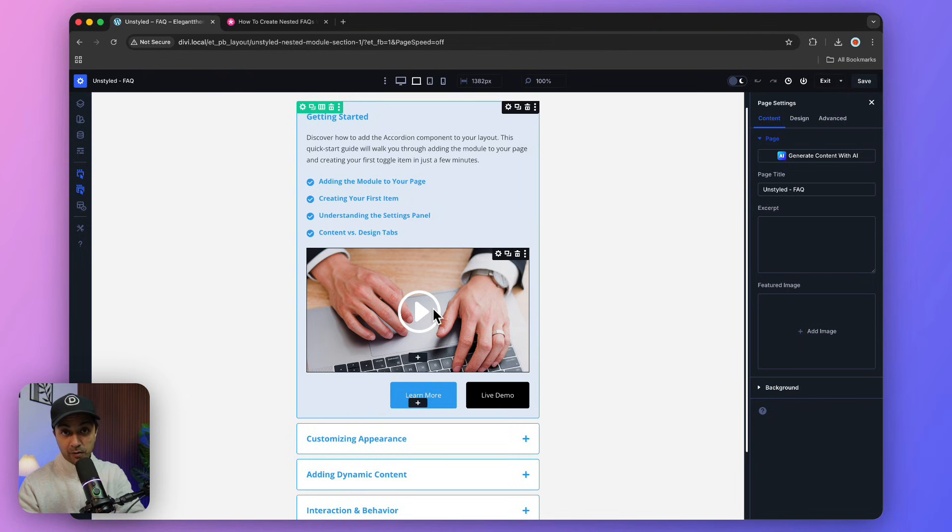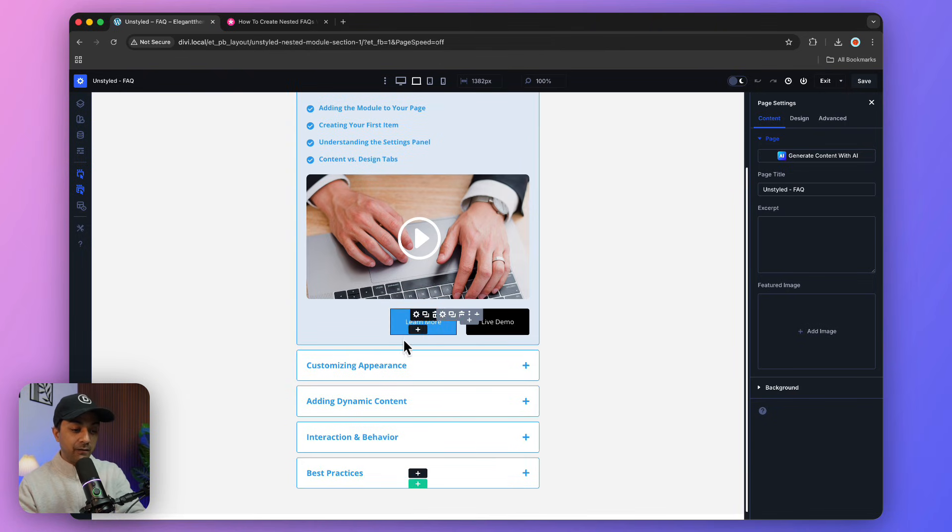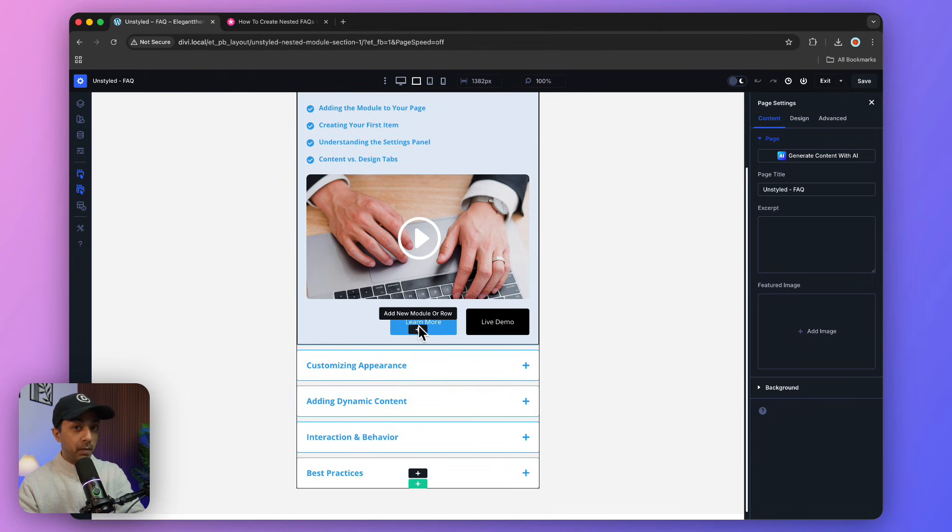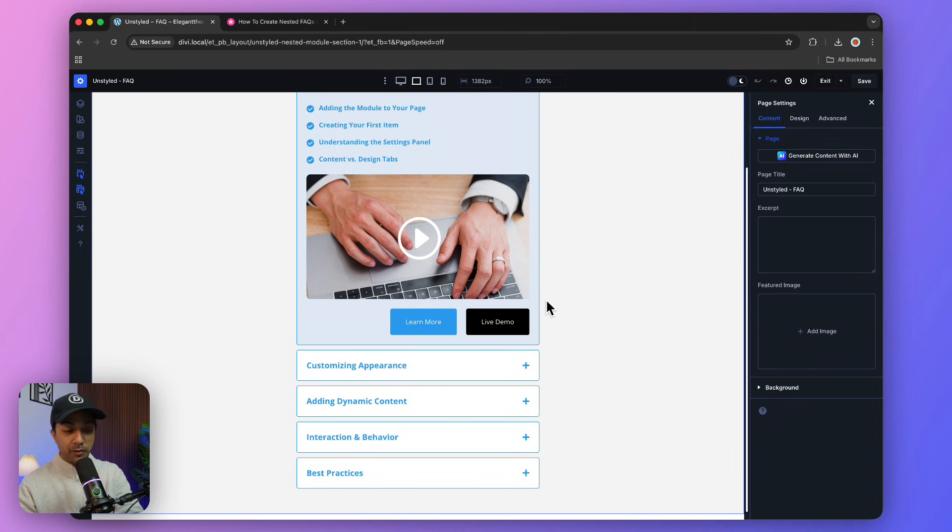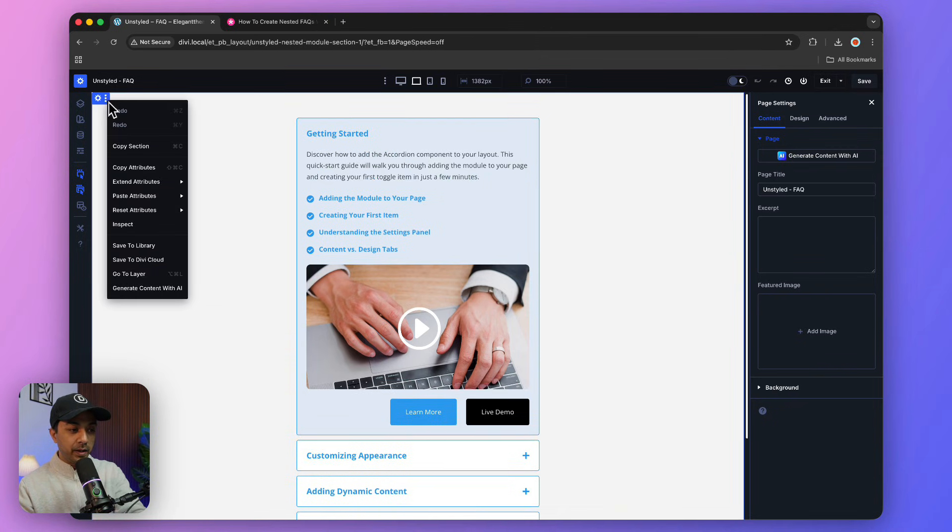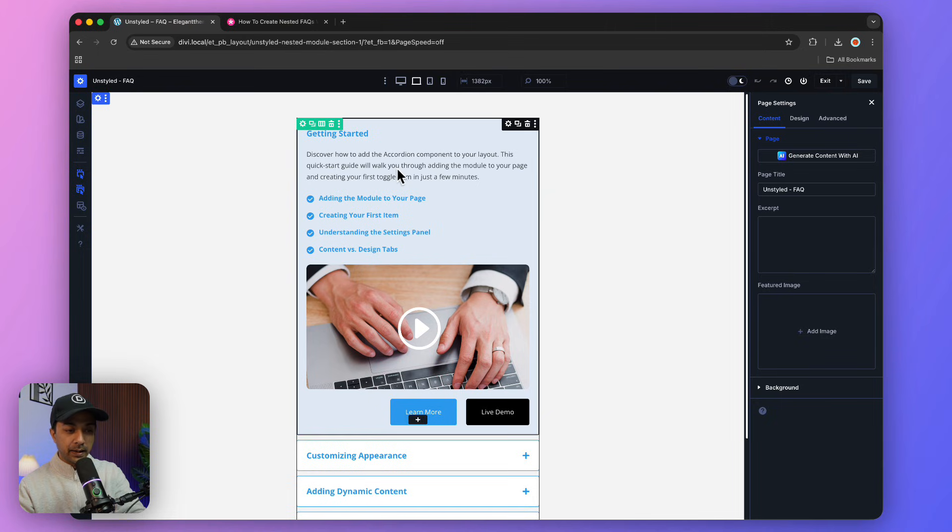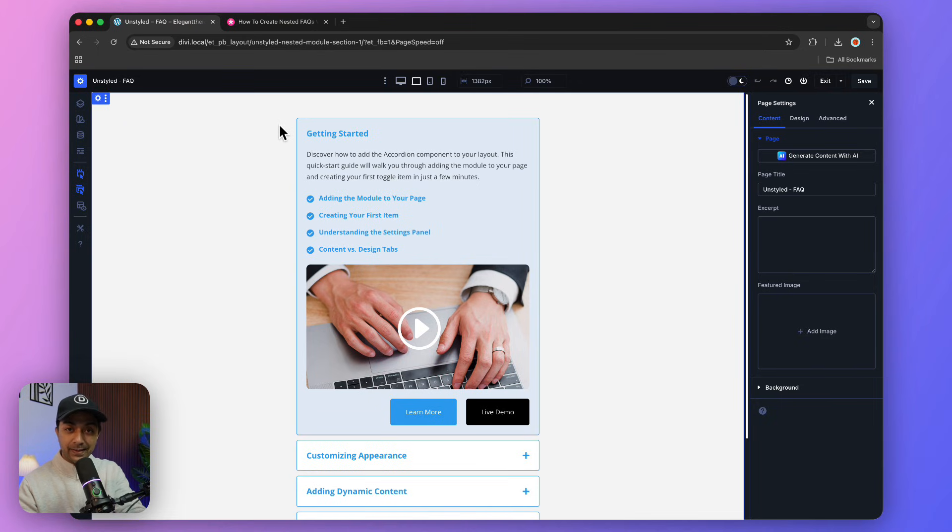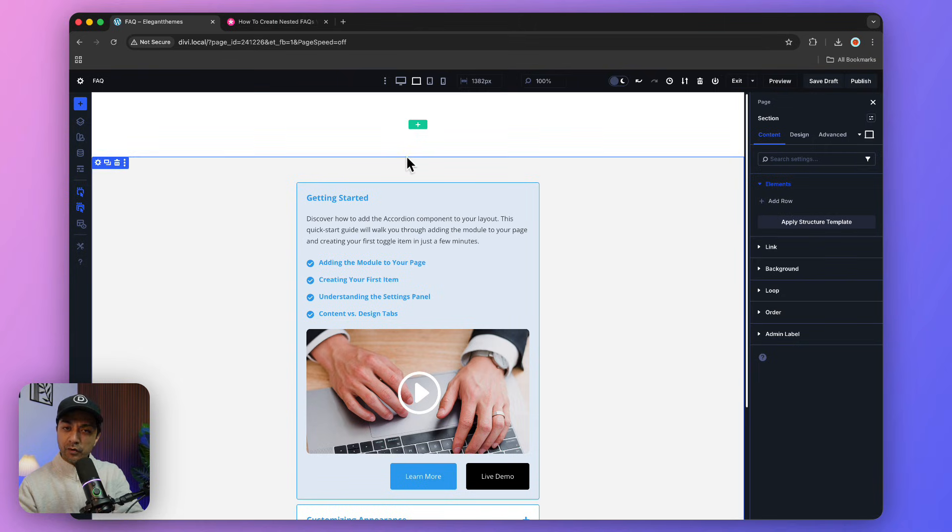We also have a video, along with two call-to-action buttons. Let me show you how to create something like this. From here, you can simply copy this section, or since we've already imported this into our Divi library, we can import it on any page.